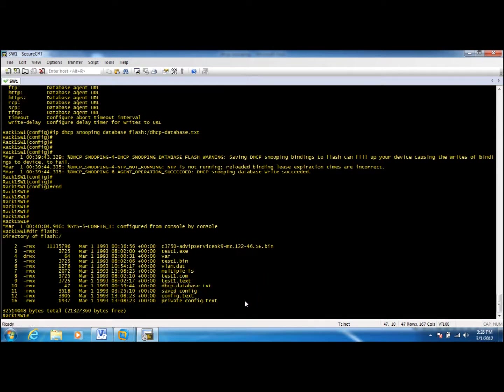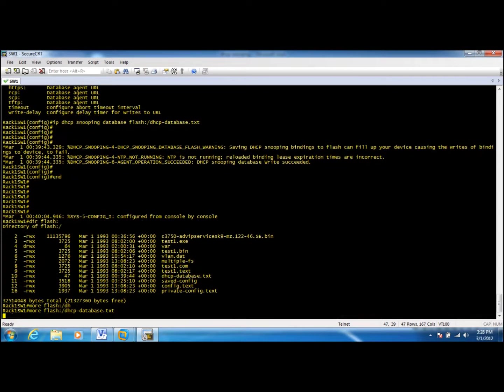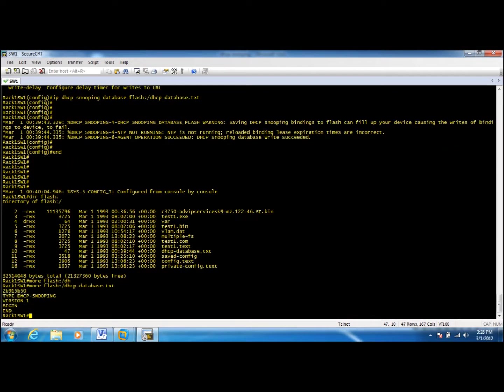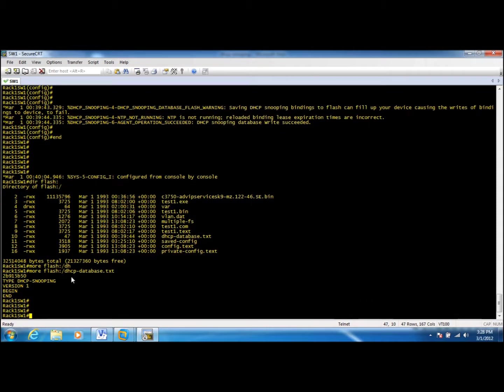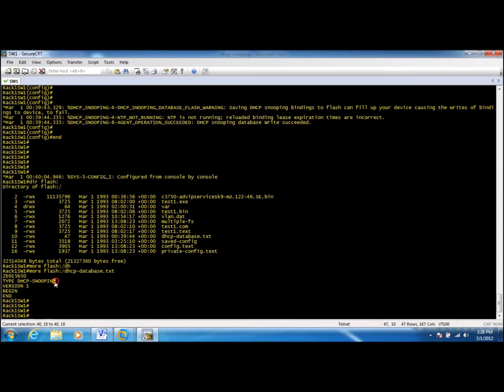We can verify that by doing dir flash and we see that file is created. If I do more flash, you will see the headers of this file. It's the DHCP snooping and right now there's no entries in this file.